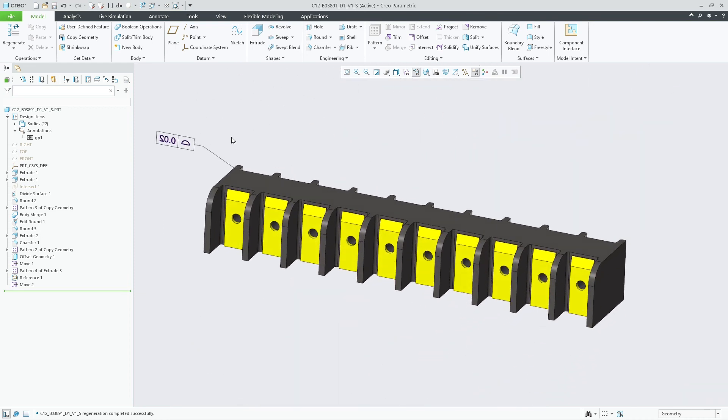These enhancements increase design flexibility as intense surface definitions based on rules such as the tangent surface rule can now be used more frequently as reference for core modeling or annotation features.